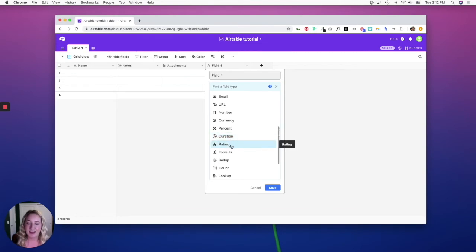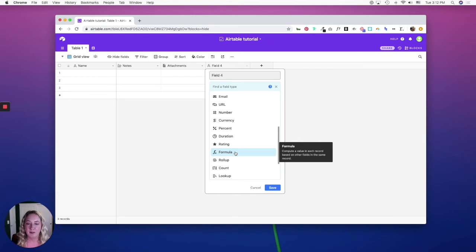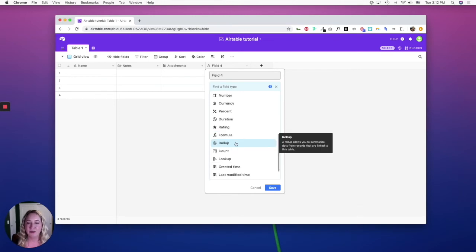The rating field is a 1 to 10 star rating. The formula field is similar to any type of formula functionality of a spreadsheet. The rollup field allows you to create formulas or calculations based off other cells—it's kind of like a pivot table. The count field allows you to count records.